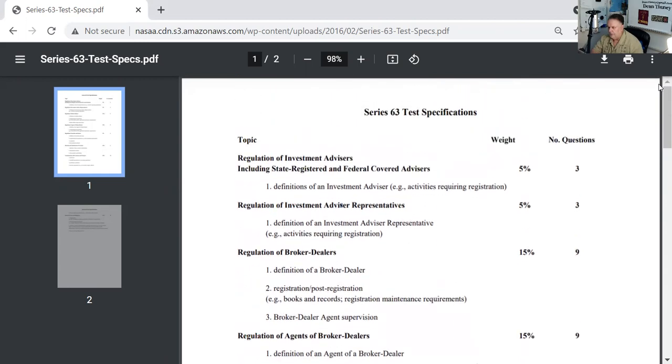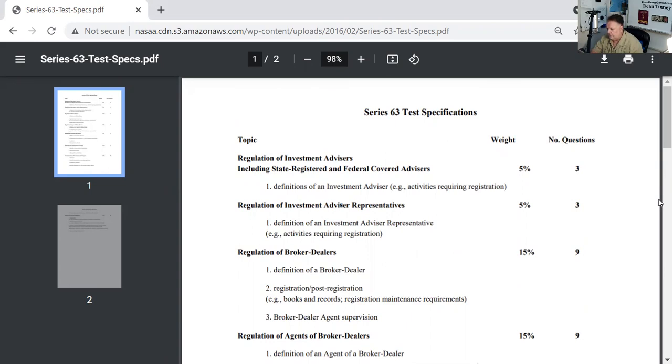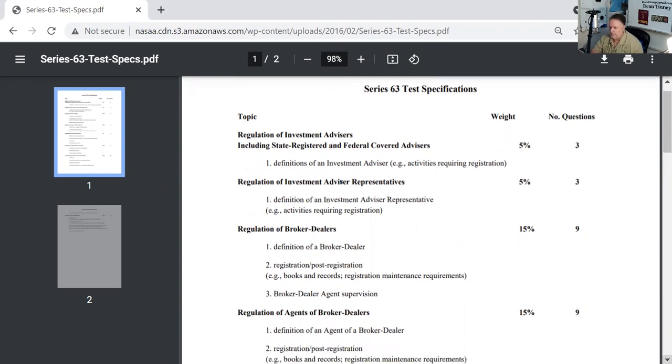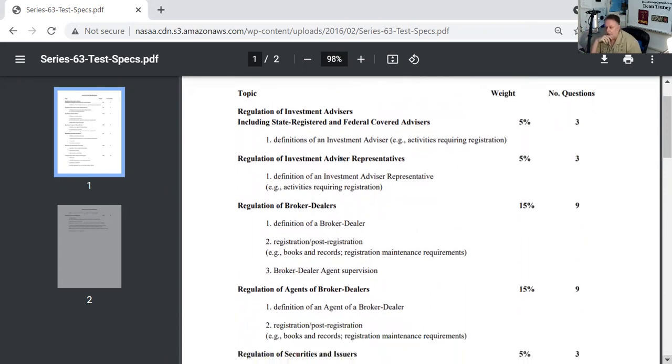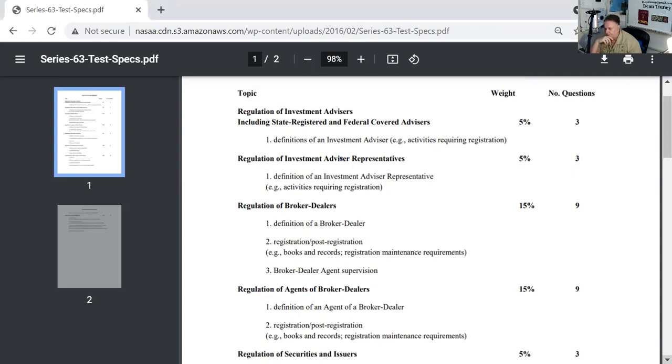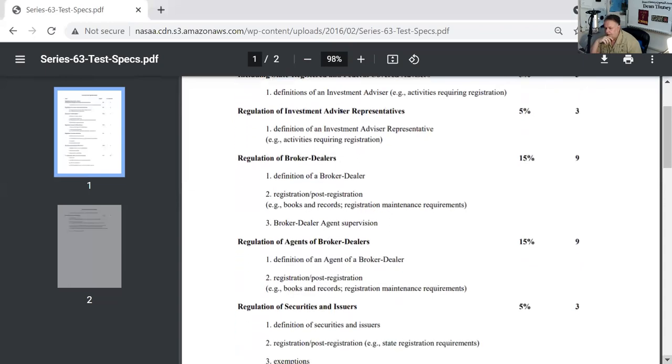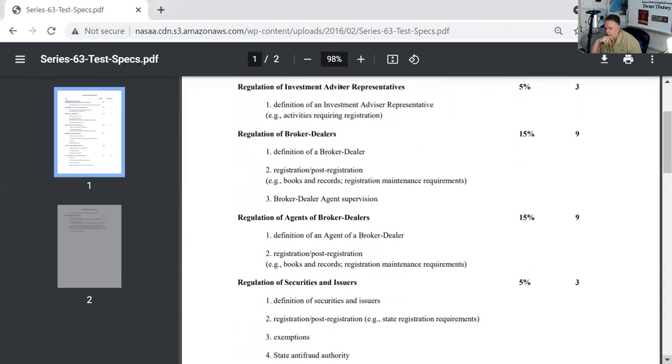As you can see here, first we have three questions on what is a registered investment advisor and do they register with the state or the feds. Then we have three questions about what is an investment advisor rep, somebody who actually represents the investment advisory firm. Nine questions on broker dealers and broker dealer agent supervision. I have a great lecture on the Uniform Securities Act that I think is target rich in helping you in this particular area.